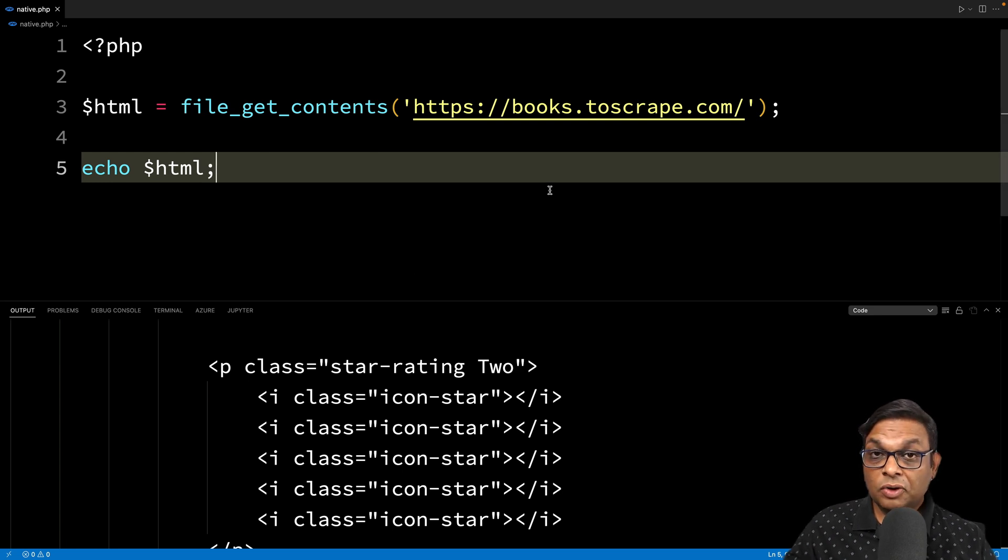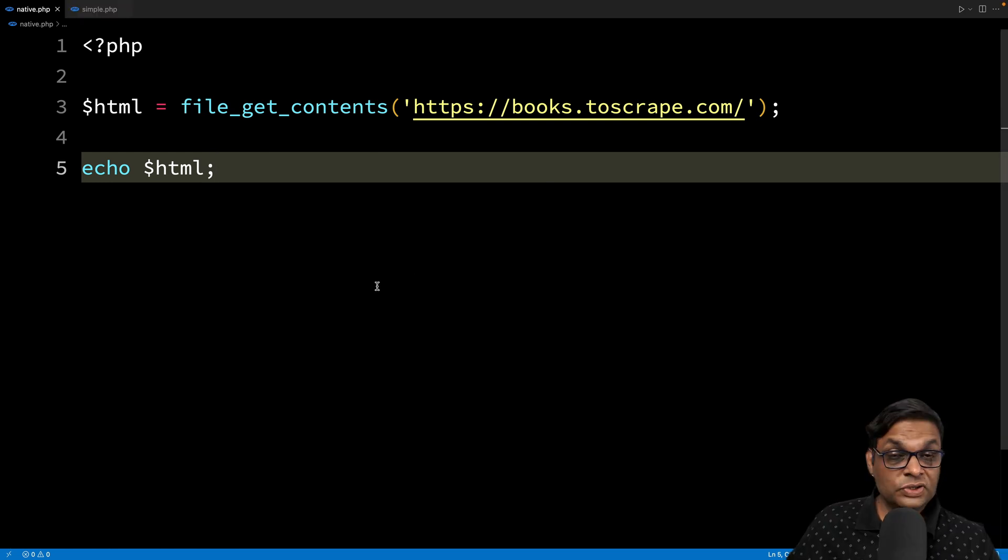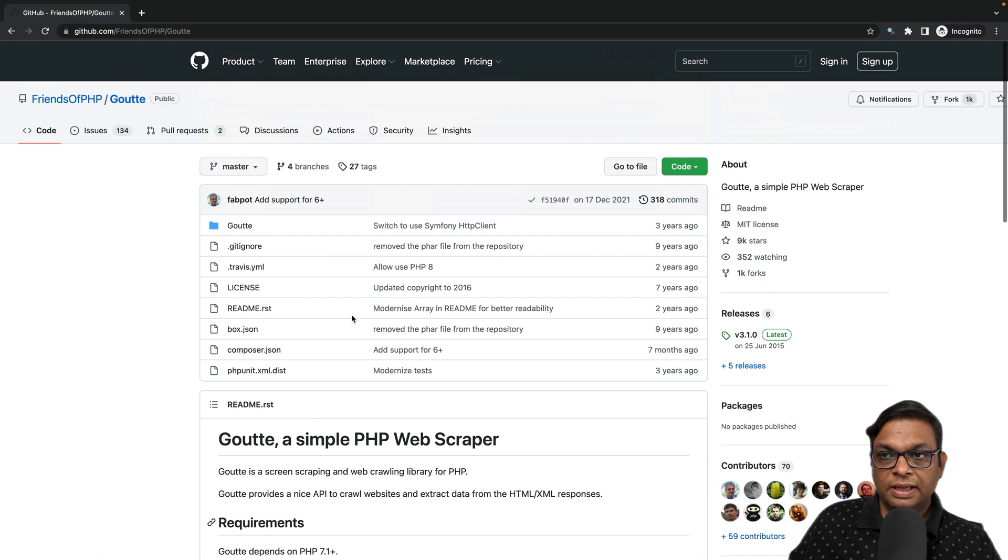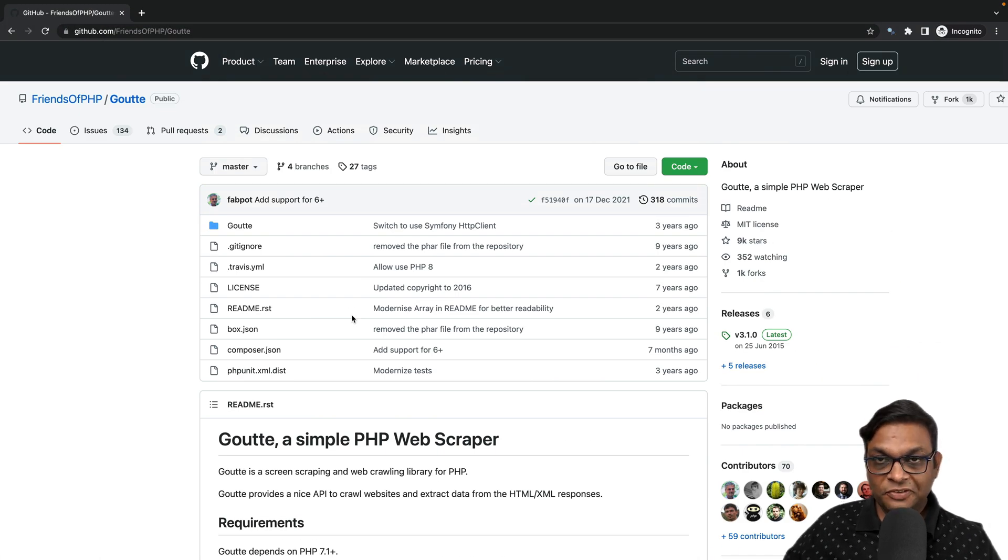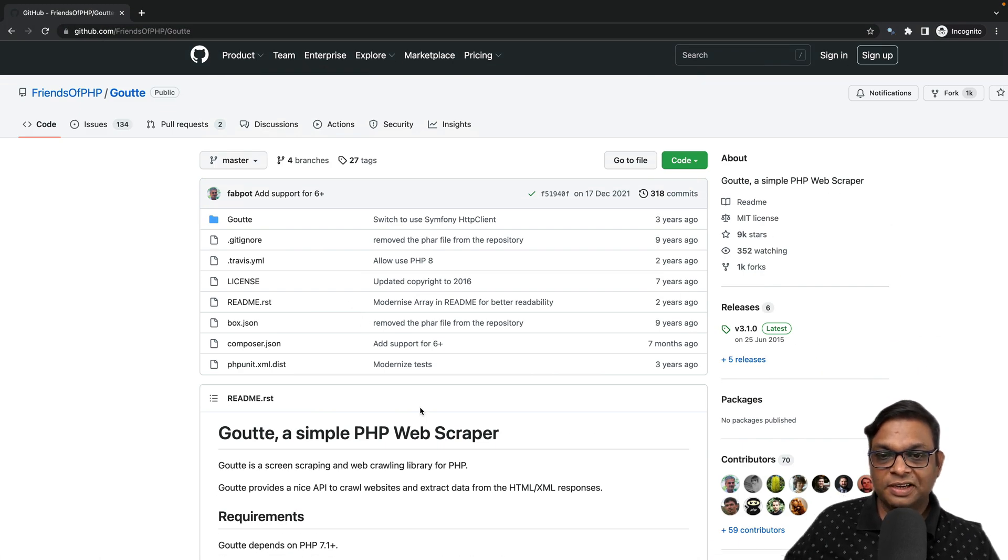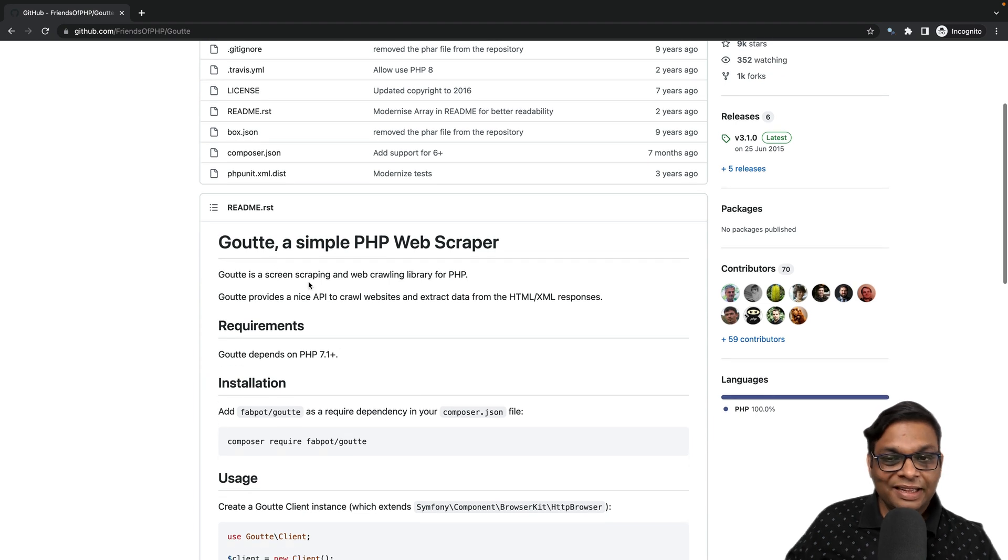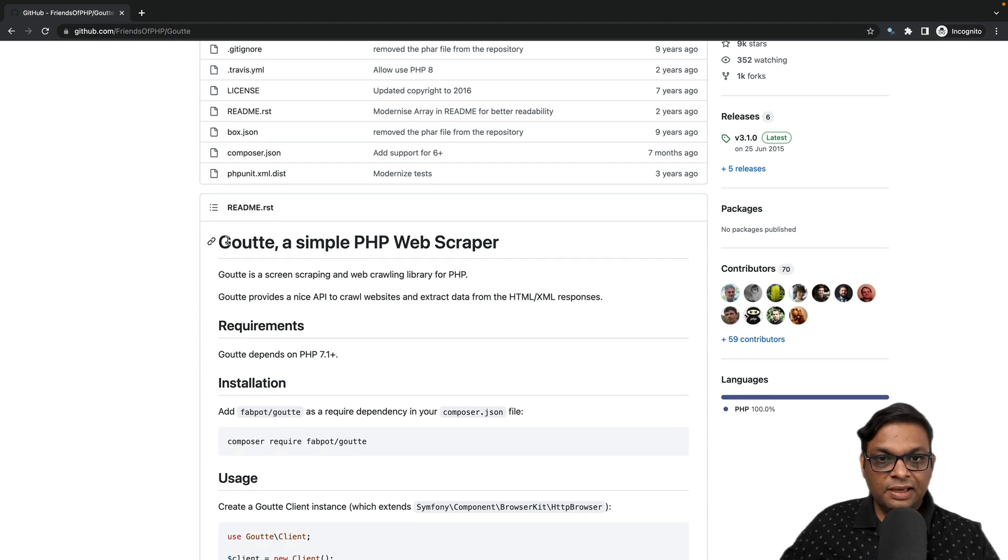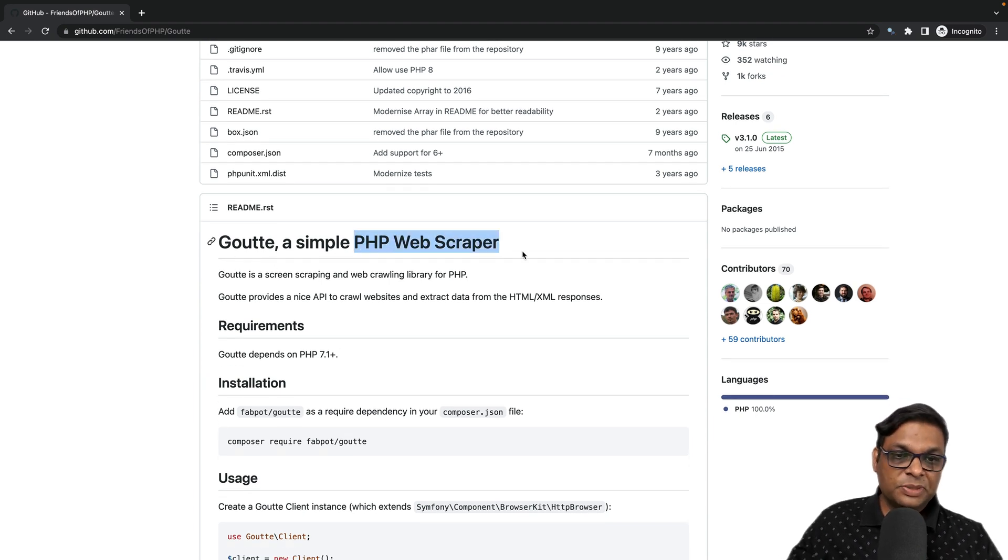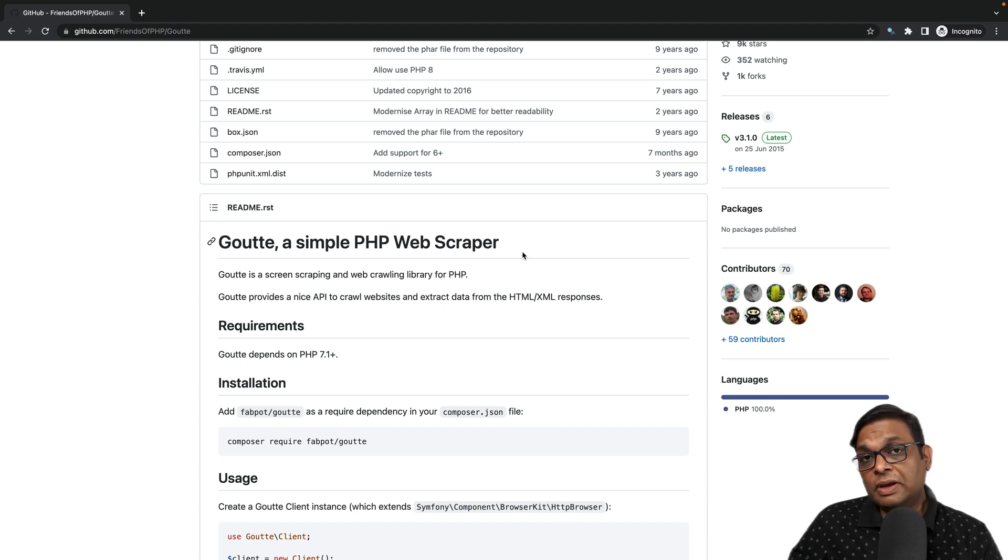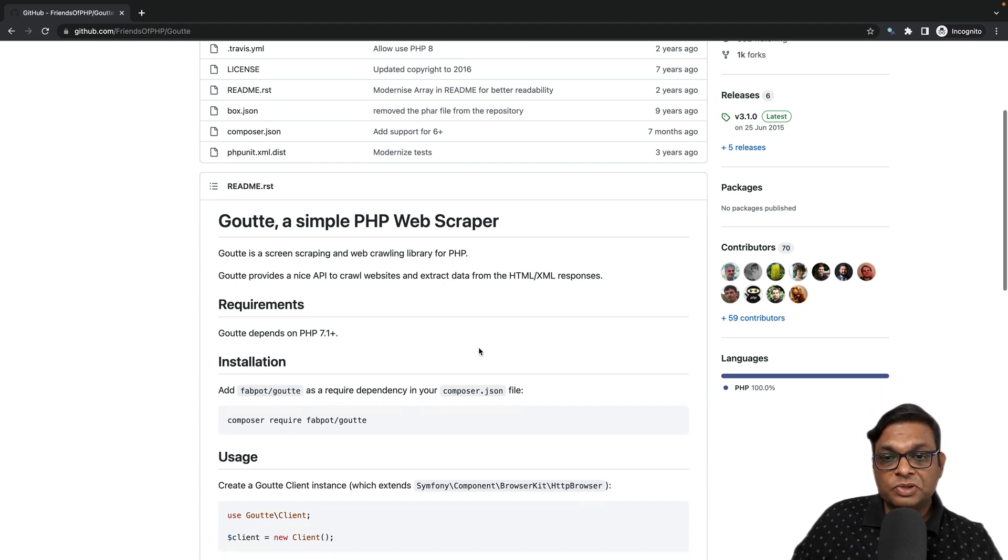That's where we're going to work with Goutte. What is Goutte? Goutte is a library on GitHub, a simple PHP web scraper. It exposes a lot of methods that you can use to create your own web scraper.